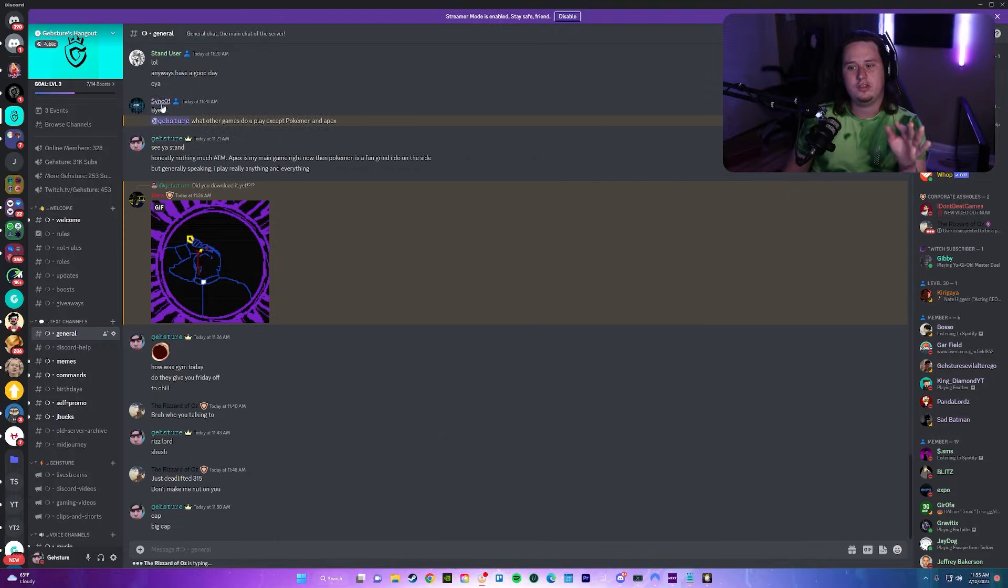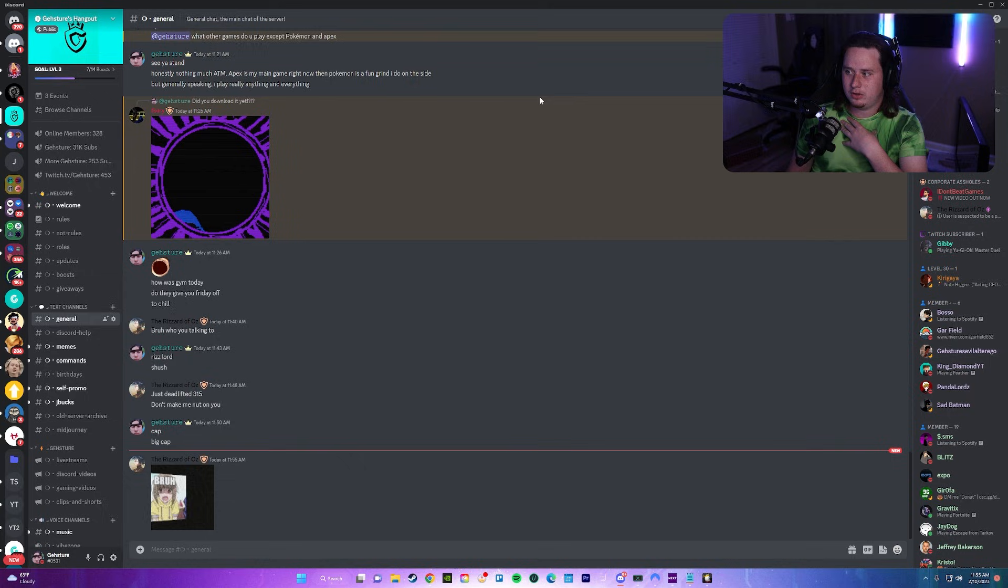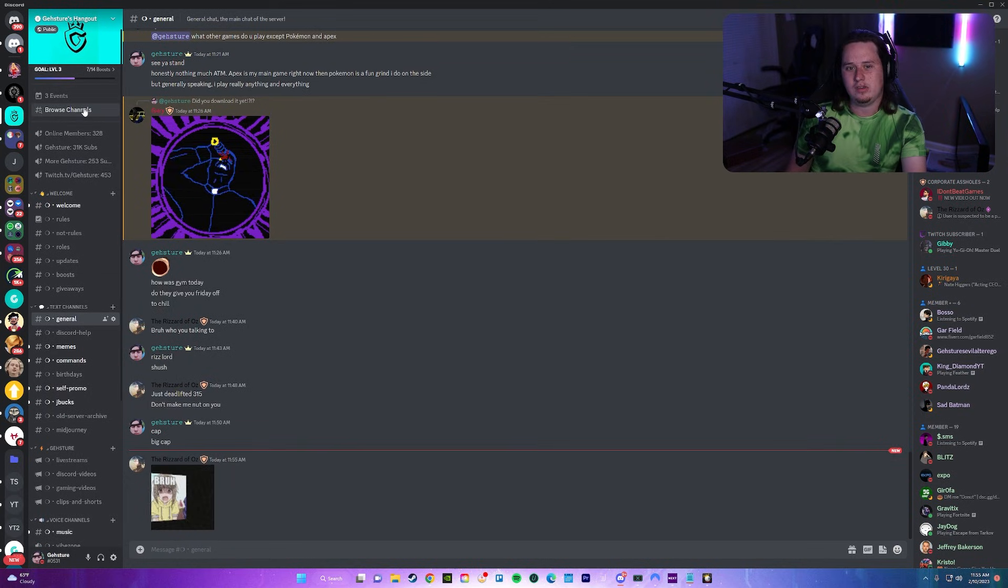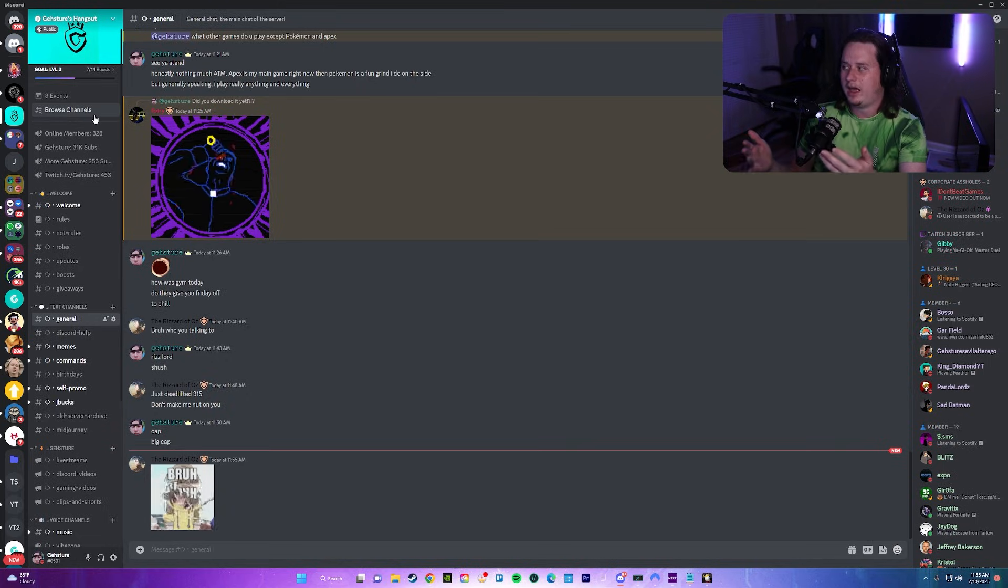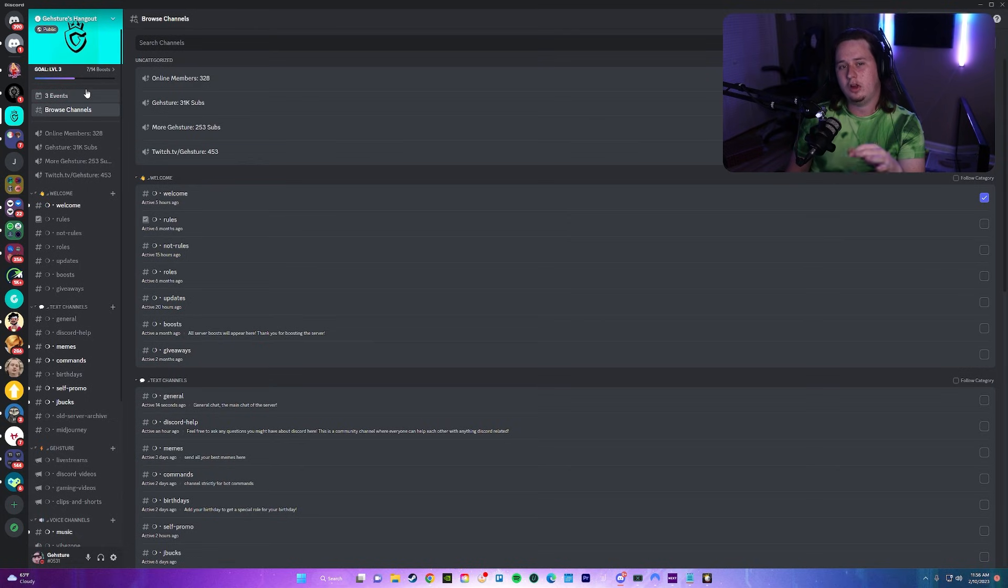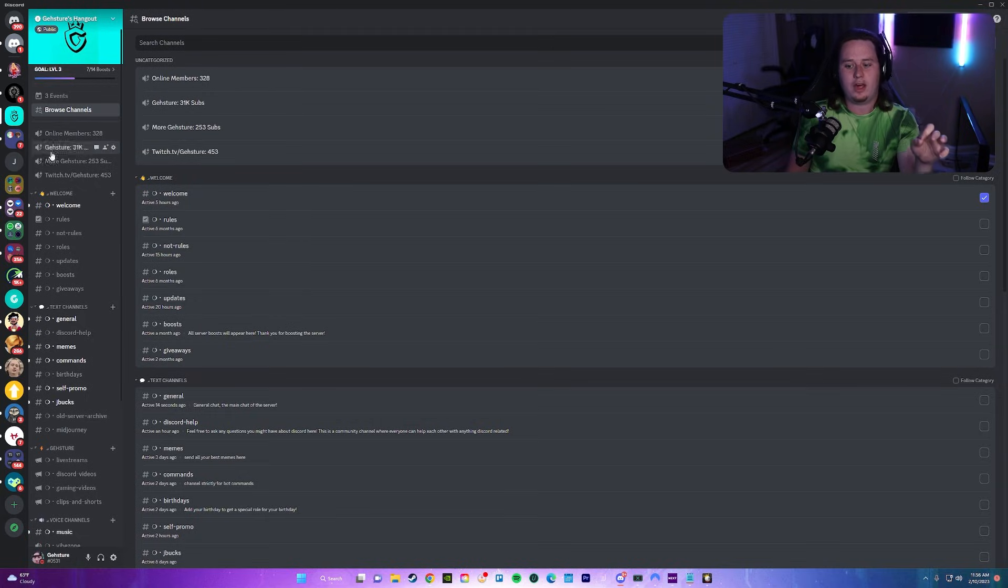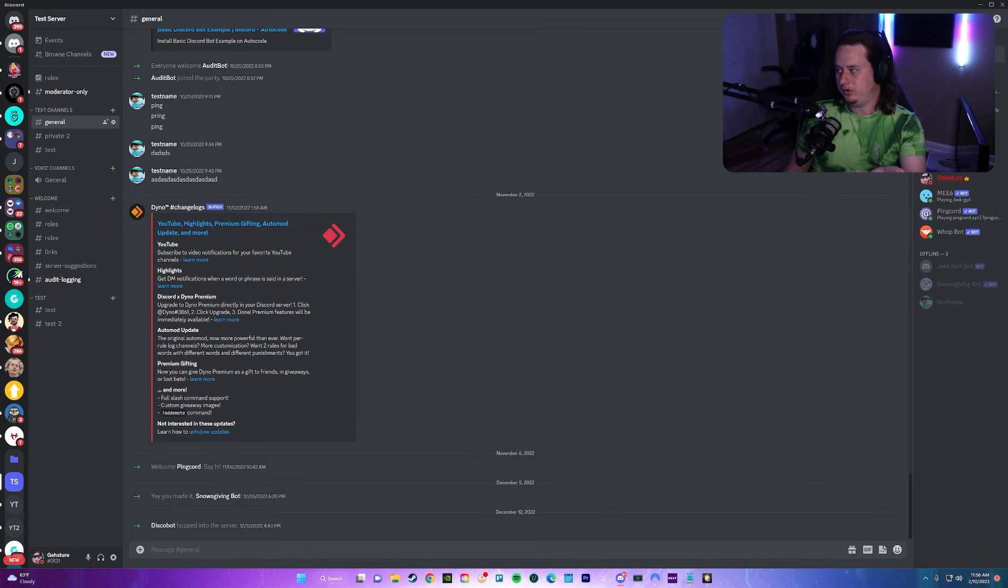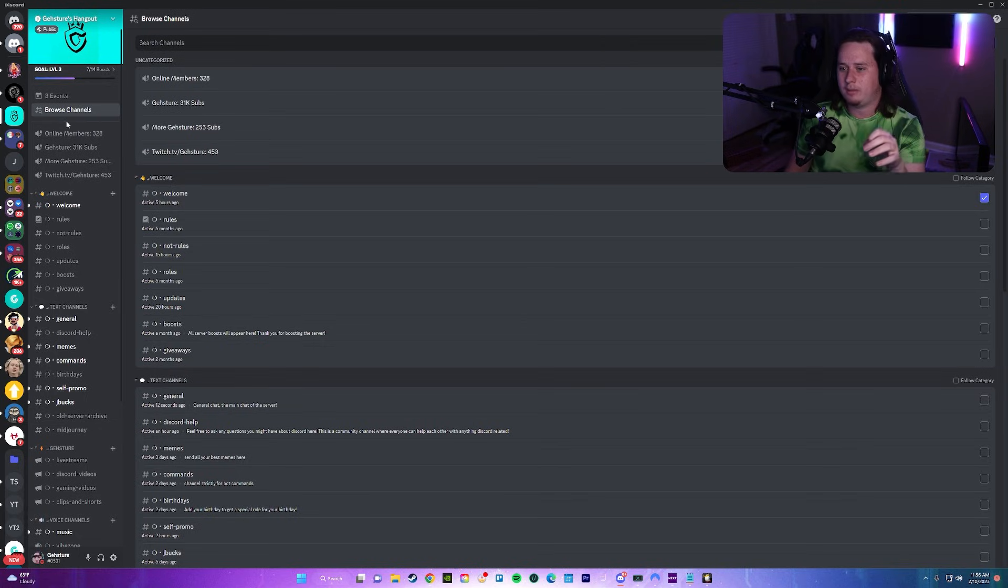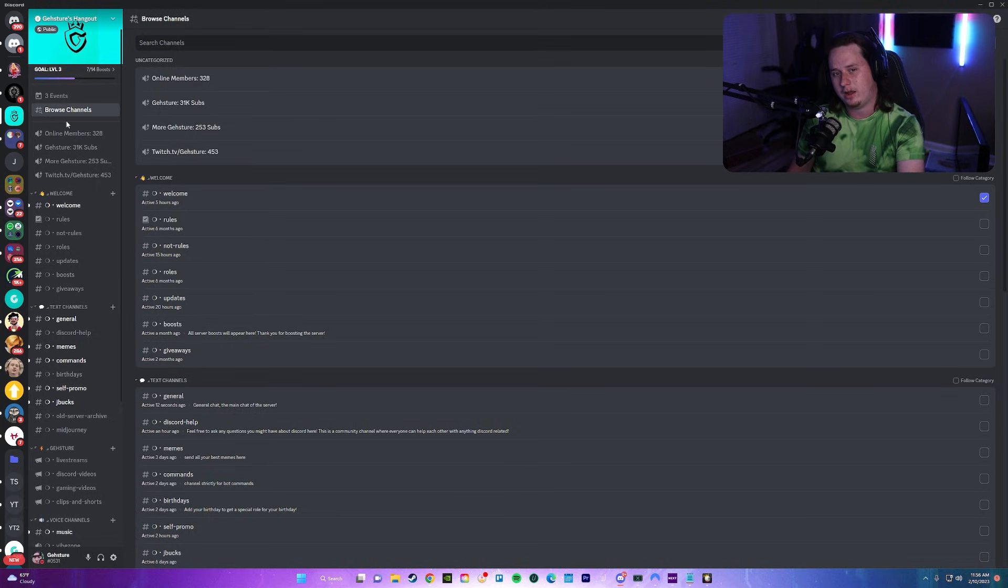We're actually going to be setting this up in my own personal server today. I'm going to go ahead and disable streamer mode because I need to set this up. To preface this, this is a beta feature but it is rolling out rather quickly. I even got it in my test server which literally has no members in it. This feature is becoming increasingly available, so make sure you're checking every single week to see if you have this feature unlocked yet.